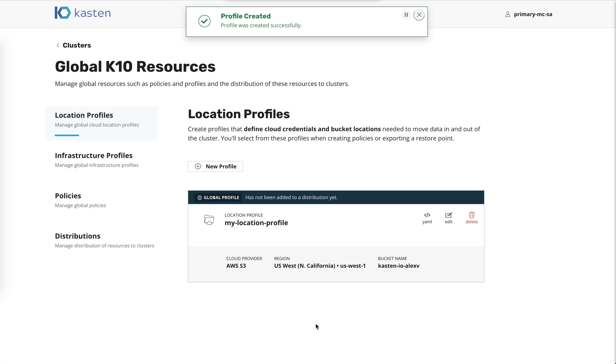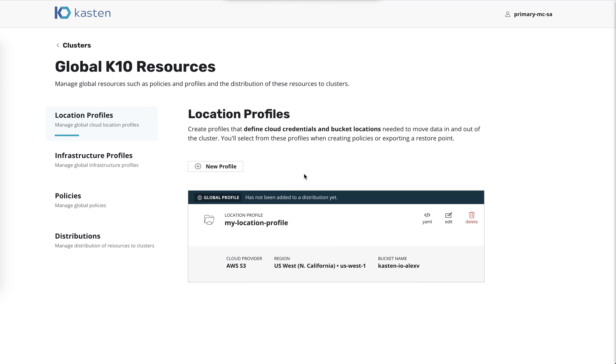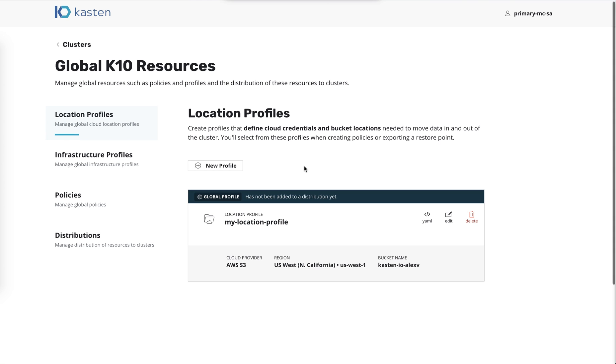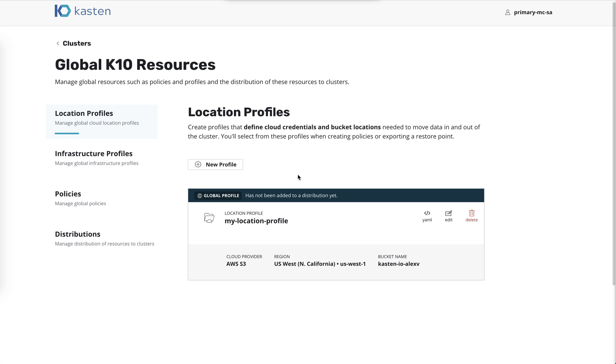Now, if you're familiar with Kasten's UI, you'll notice that this is different. We're basically trying to make it really clear that this is a global profile, that it hasn't actually been added to any clusters yet. It's being held here in the global UI, and then we'll distribute this in a moment. So let's go ahead and create a policy that uses this location profile.